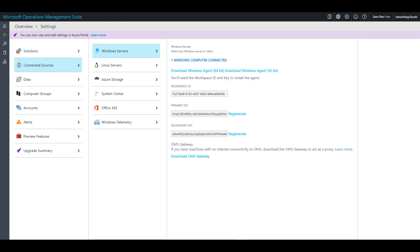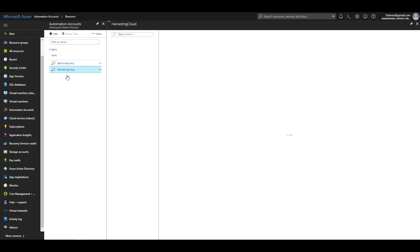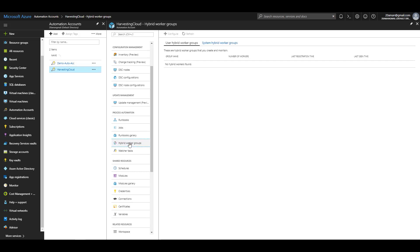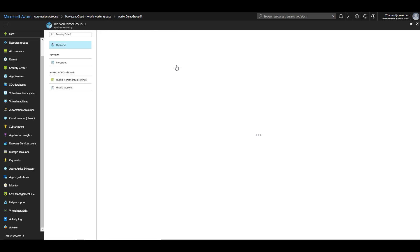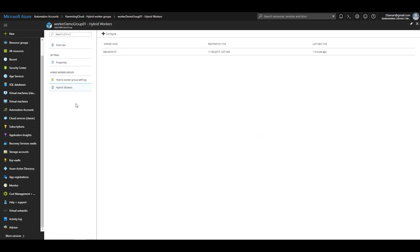I'll navigate to the Azure portal. My workspace is registered to a different automation account and the values I used were for that account. I'll navigate to that automation account and go to Hybrid Worker Groups. As you can see, we can find Worker Demo Group 01, which is the group we just created. Clicking on the name lets you navigate into it and view the hybrid workers. The VM we were just using is listed as a worker inside this hybrid worker group.